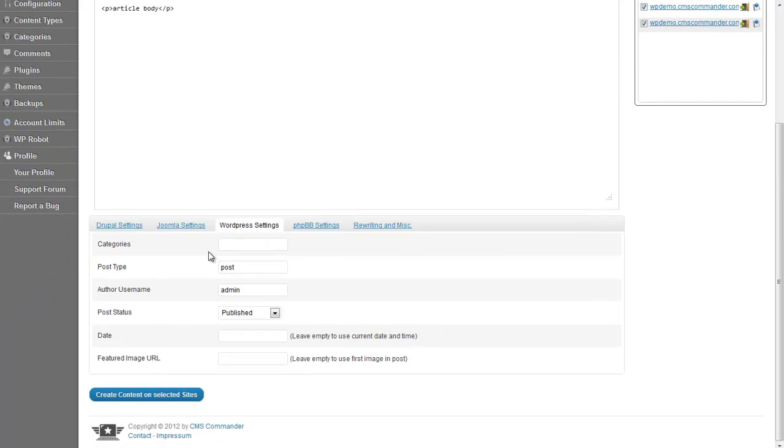At the bottom you can find additional settings for category, author, date, and so on. Since you can post to multiple CMS at once, there is a tab for each CMS.